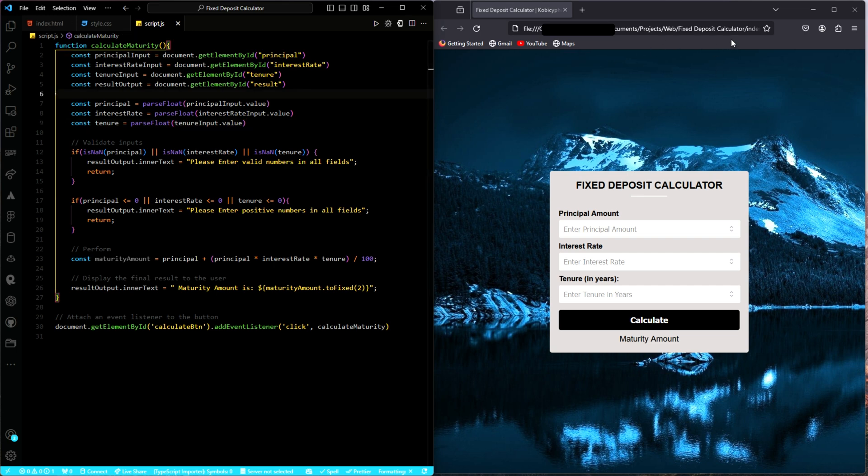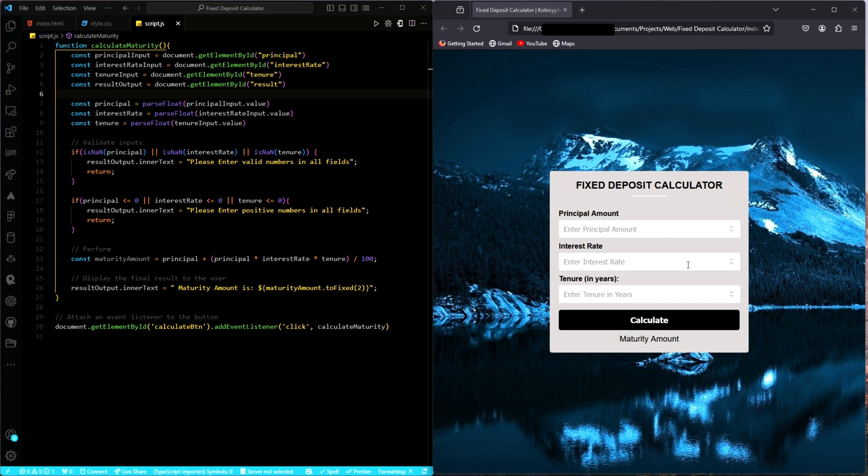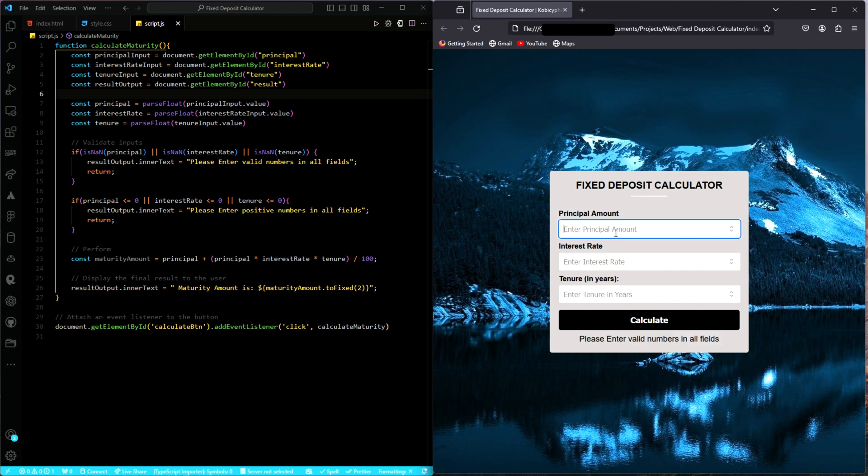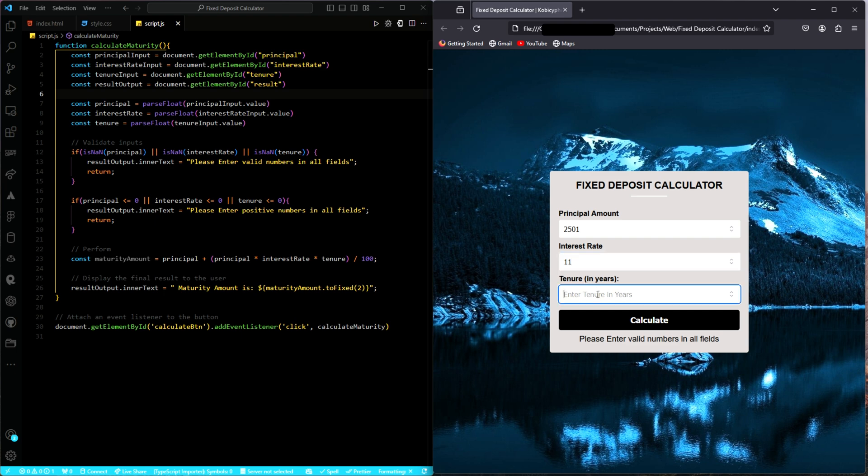Go back to the web. Refresh. Awesome. So let's test it out. Enter valid numbers in all fields. Awesome. So let's enter something here. Just a random number. At interest rate of, let's say, 11%. And then a tenor of three years. Let's calculate and see. Yes.